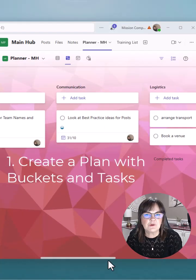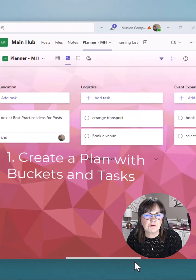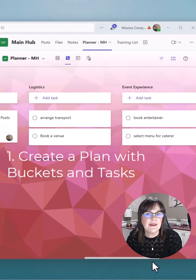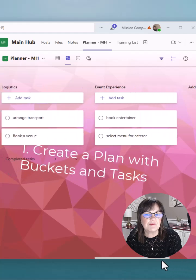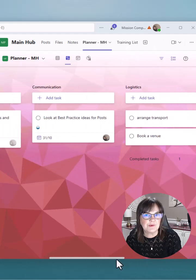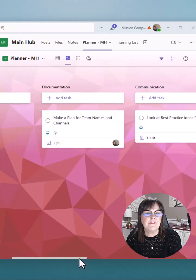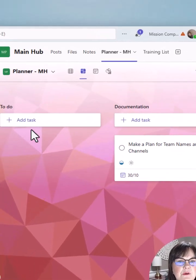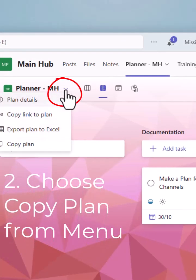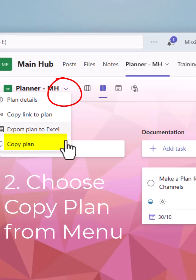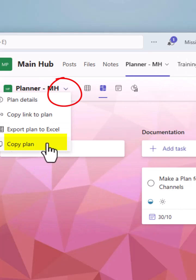Once your plan is created with the correct buckets and maybe some of the tasks that you want to repeat in other places, go to the planner name at the top, click on the arrow and choose copy plan.